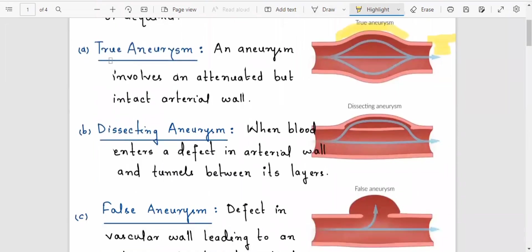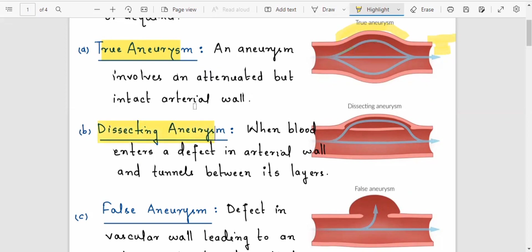Aneurysm has three types: the true aneurysm, the dissecting aneurysm, and the false aneurysm. In the case of the true aneurysm, there is a dilation of the blood vessel where all three layers are dilated and the tunica intima remains intact.